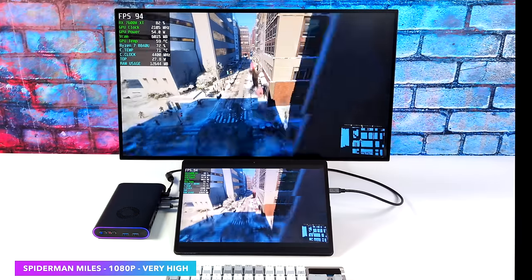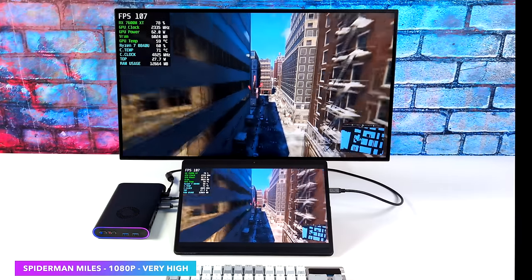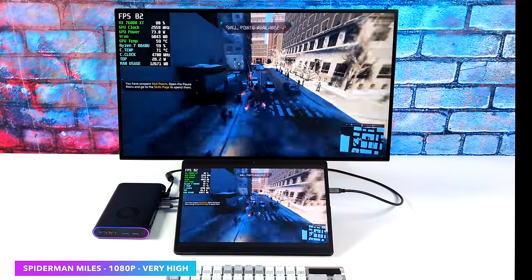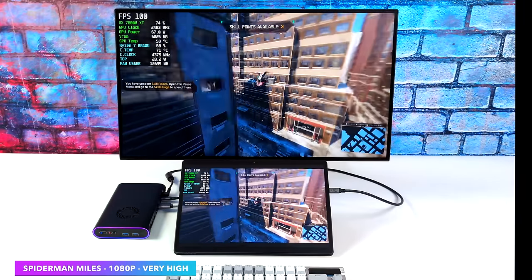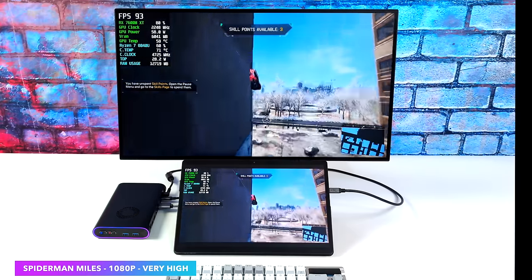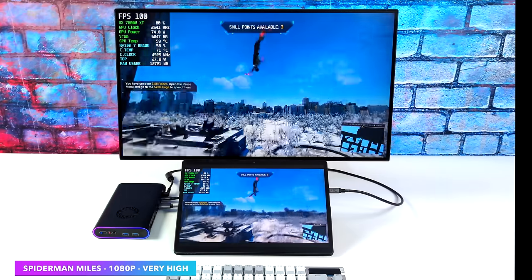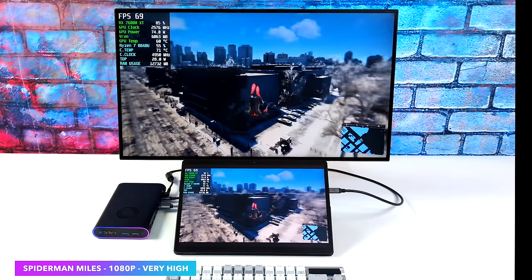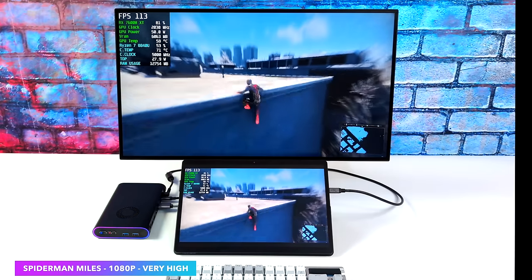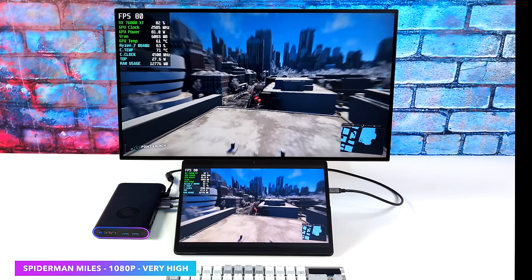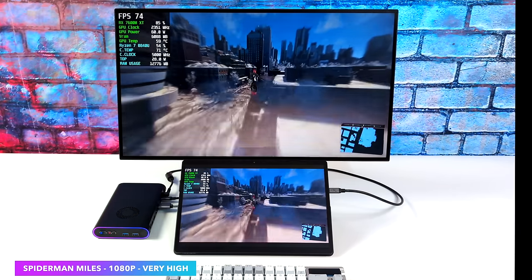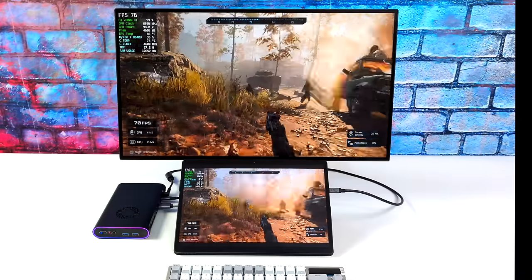Since the release of Spider-Man Remastered and Spider-Man Miles Morales for PC, I've had real issues using eGPUs with these games. Now it's definitely got better, but it's not perfect. So in some cases, we can hit 90s. And then in other cases, you'll see it dip down to around 62.